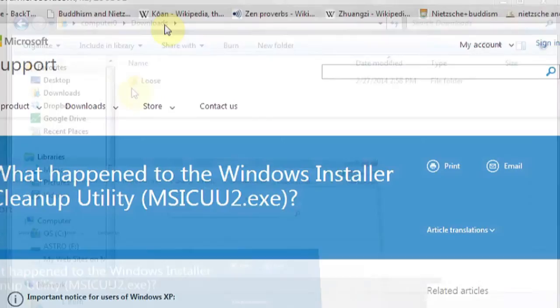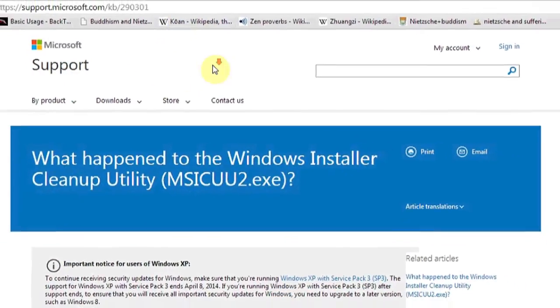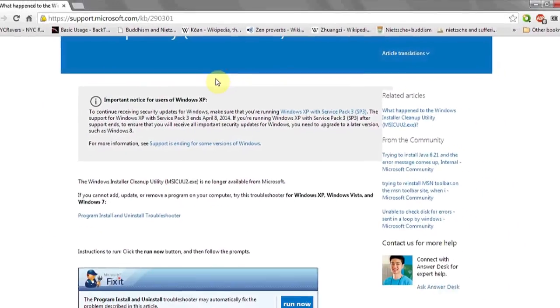Please note that the Windows Installer Cleanup Utility is no longer available or supported by Microsoft.